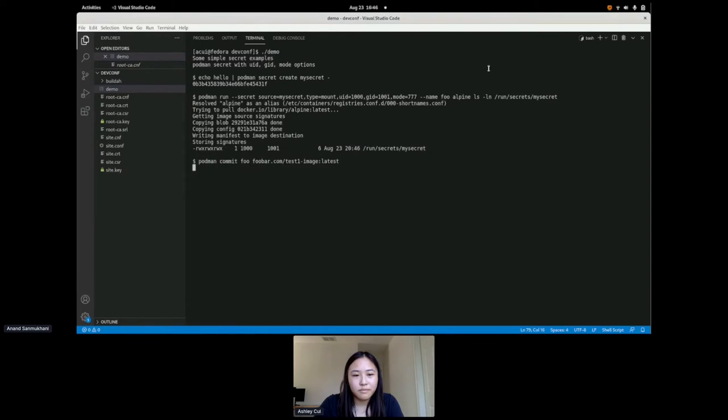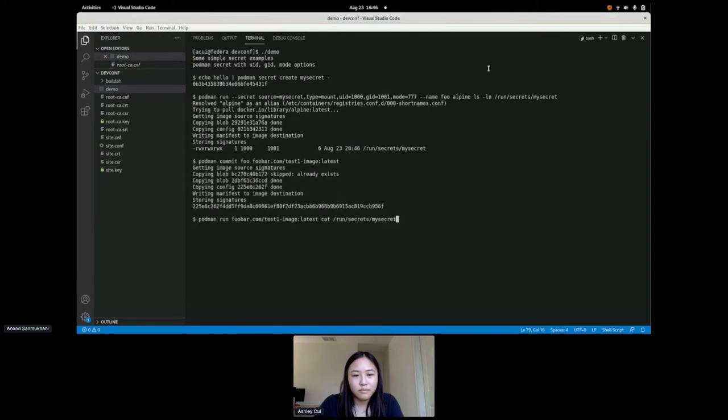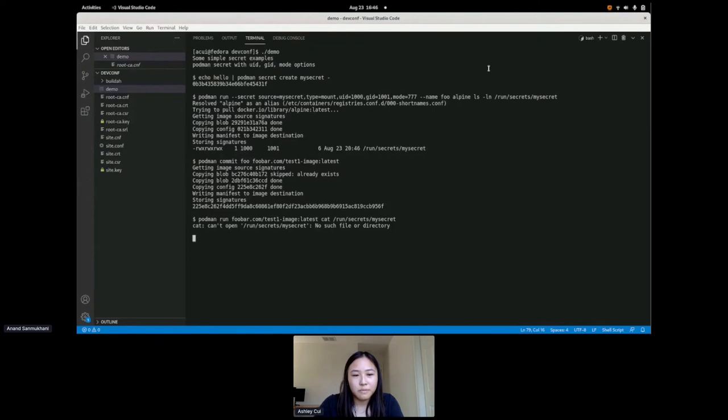Let's see what happens when we try to commit this container with the secret inside of it. Okay, so it's committed and now we brought another container using the image that we just created. And voila, you can see that run secrets my secret doesn't exist in the image that we created, which is exactly what we want. Our secret is safe.